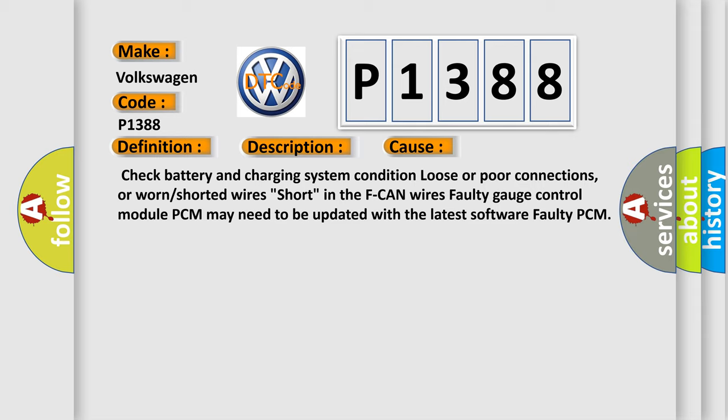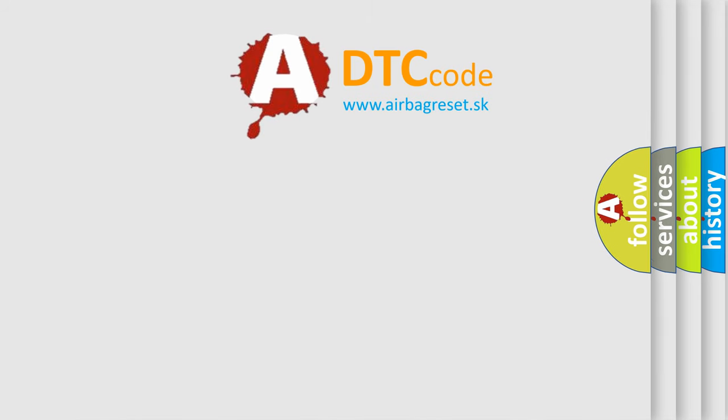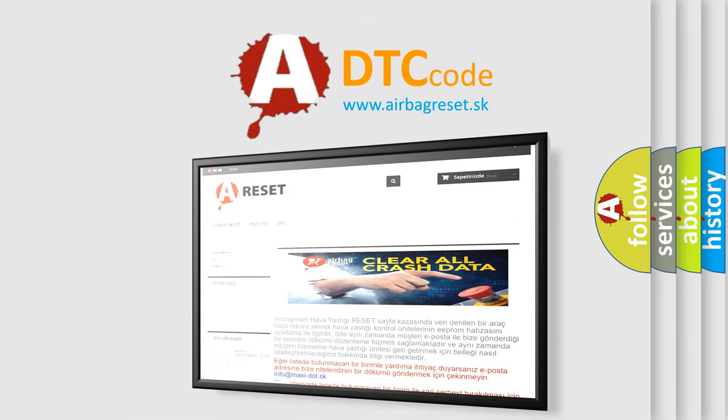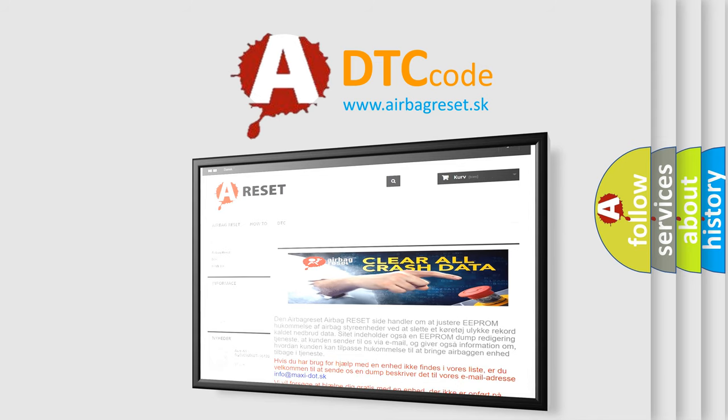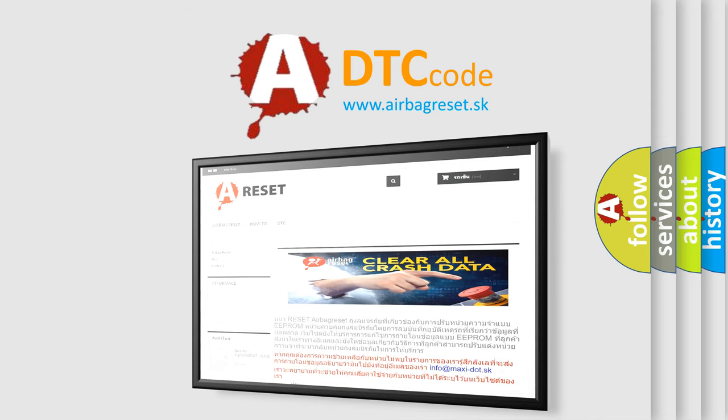The airbag reset website aims to provide information in 52 languages. Thank you for your attention and stay tuned for the next video.